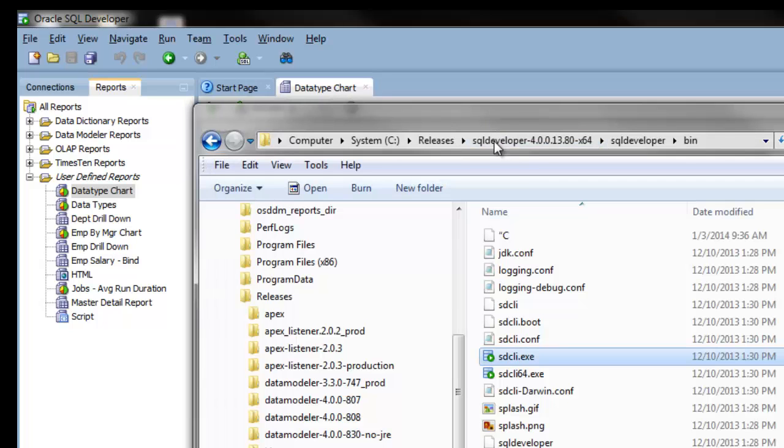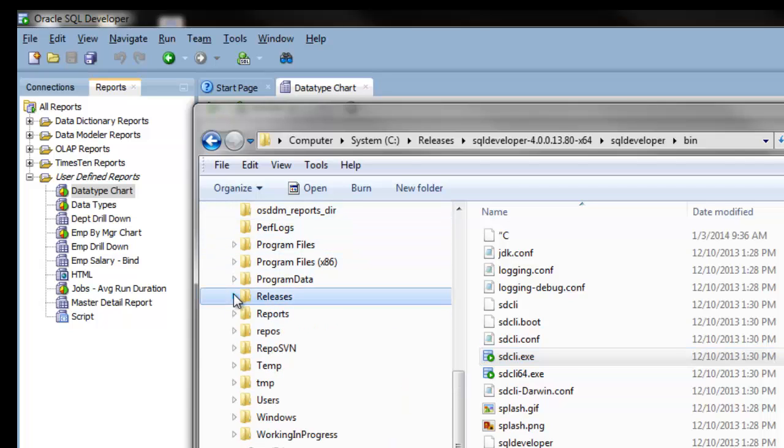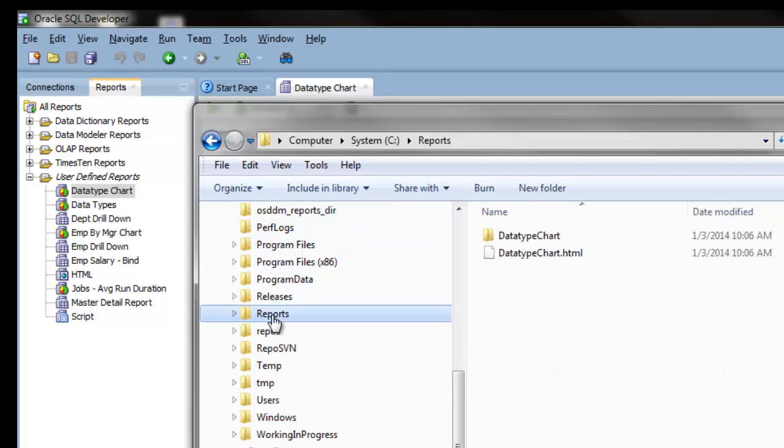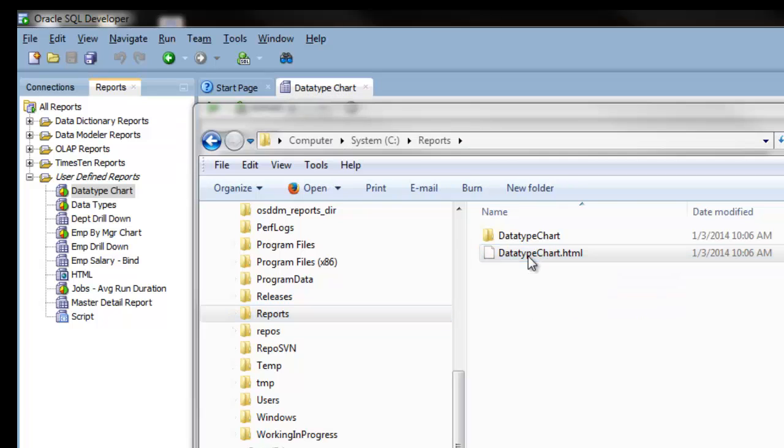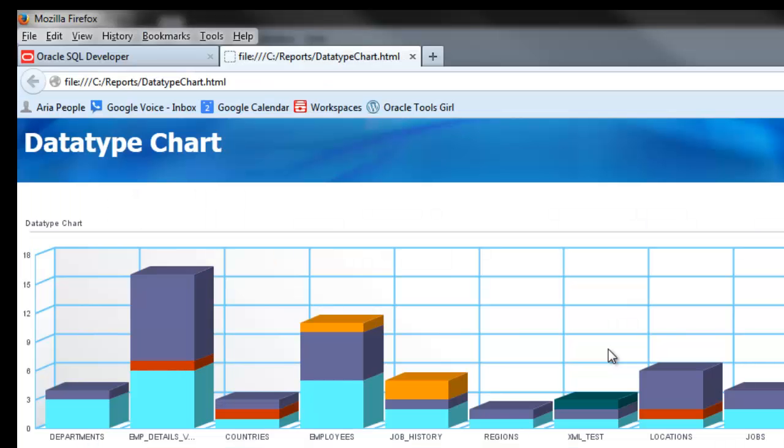Now let's go to the location of the report. Here is my generated HTML report. Thank you for viewing this demonstration.